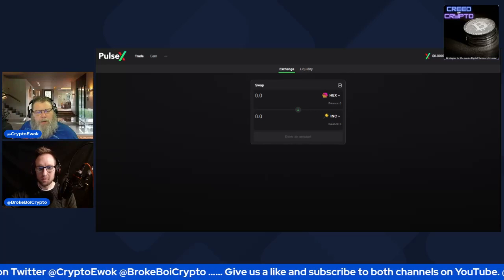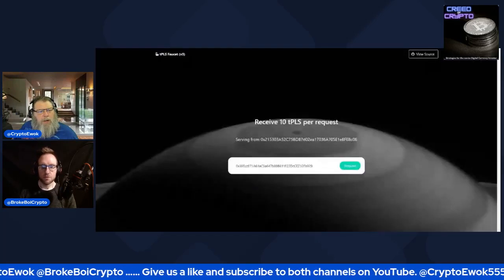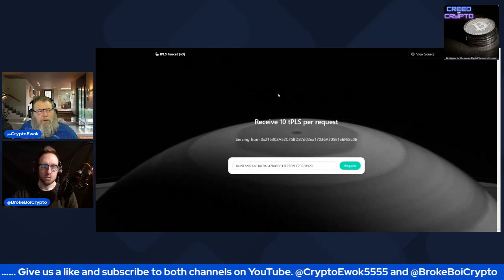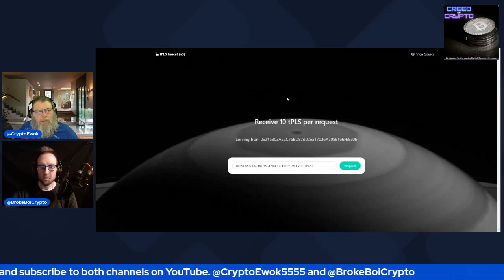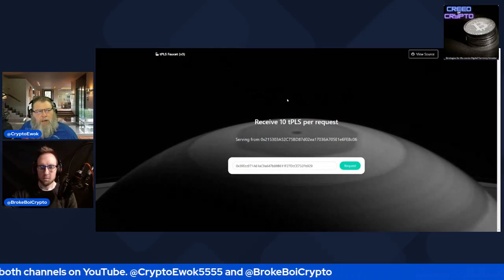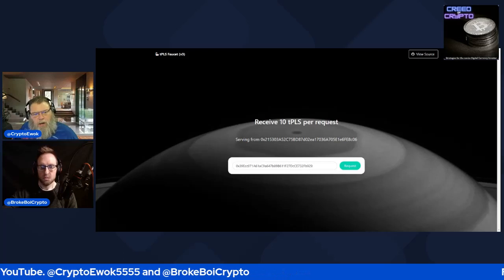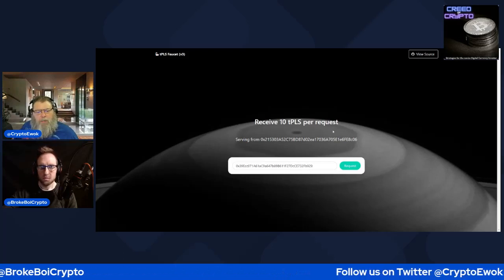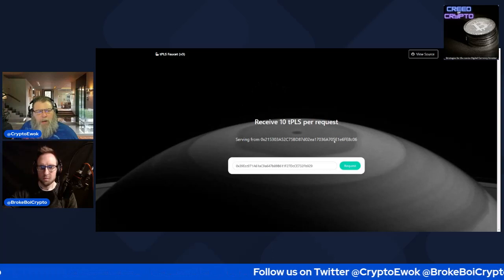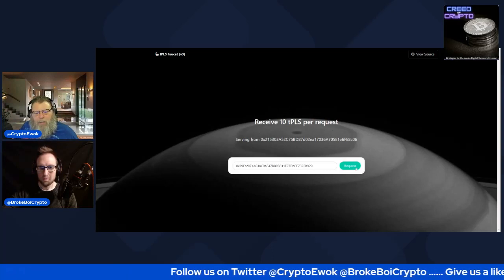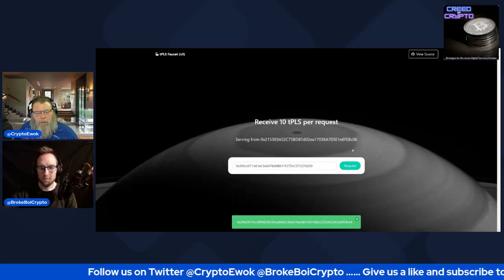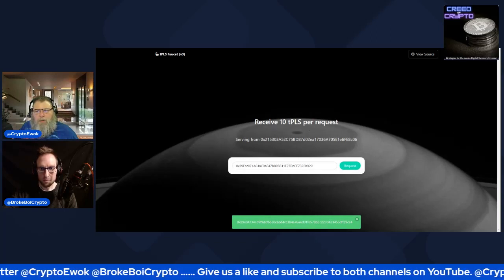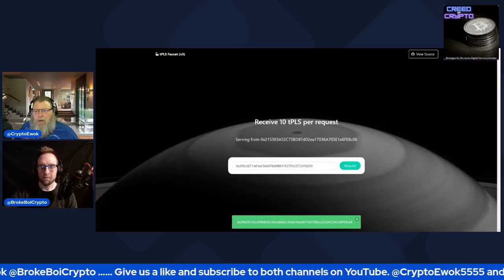There is a faucet as well — I'm going to share this tab. It starts with faucet.v3.testnet.pulsechain.com. You can go in here and receive 10 Pulse per request. It looks like they fixed it — oh, it worked!